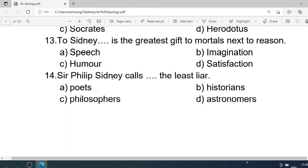Number 13: To Sidney, what is the greatest gift to mortals next to reason? A. Speech. B. Imagination. C. Humor. D. Satisfaction. Correct option is A. Speech.